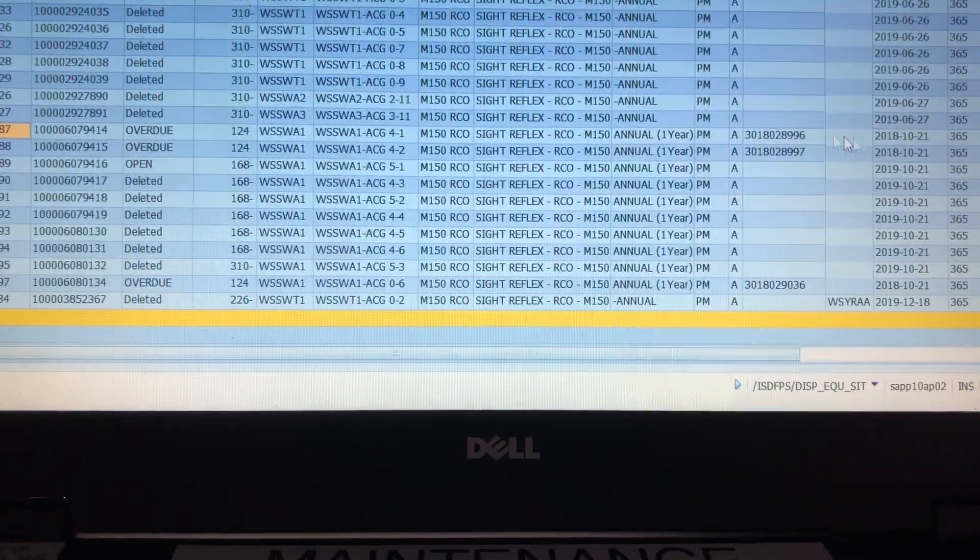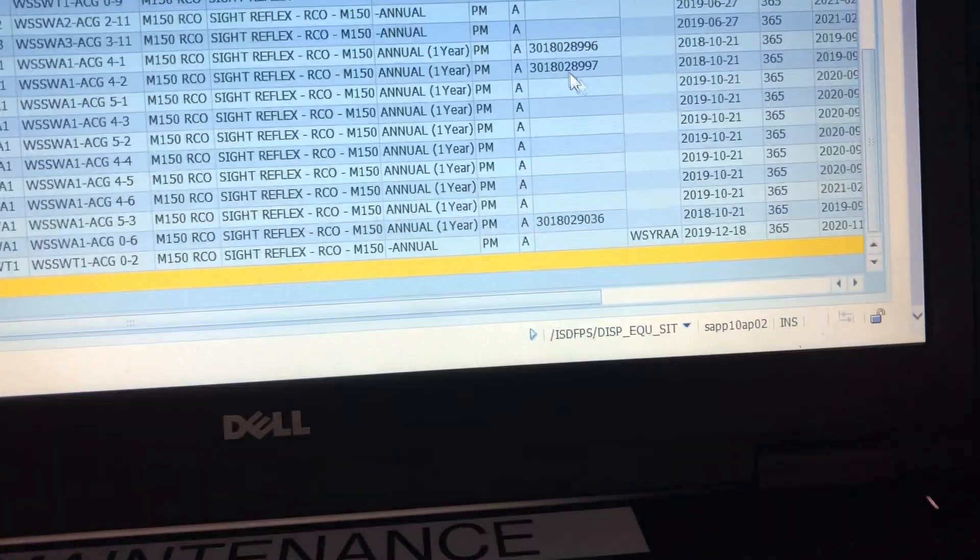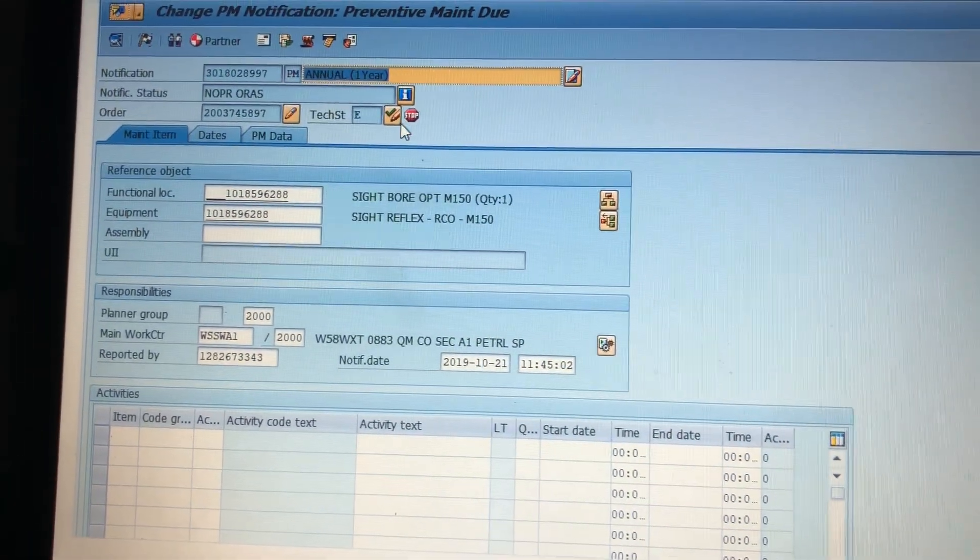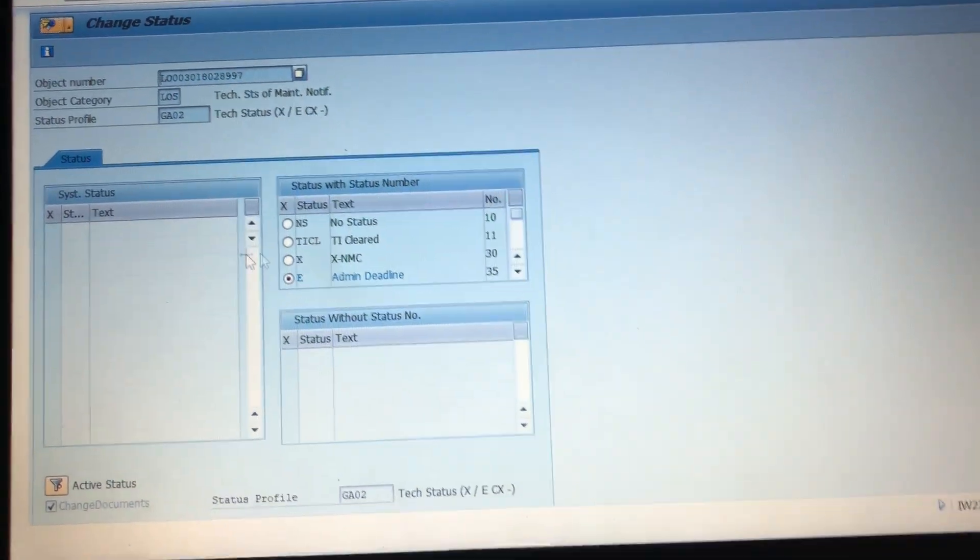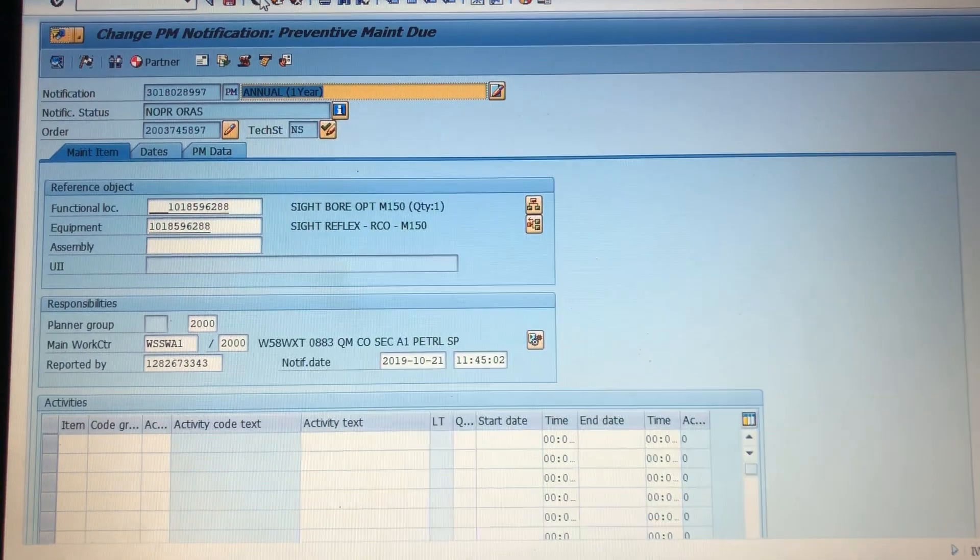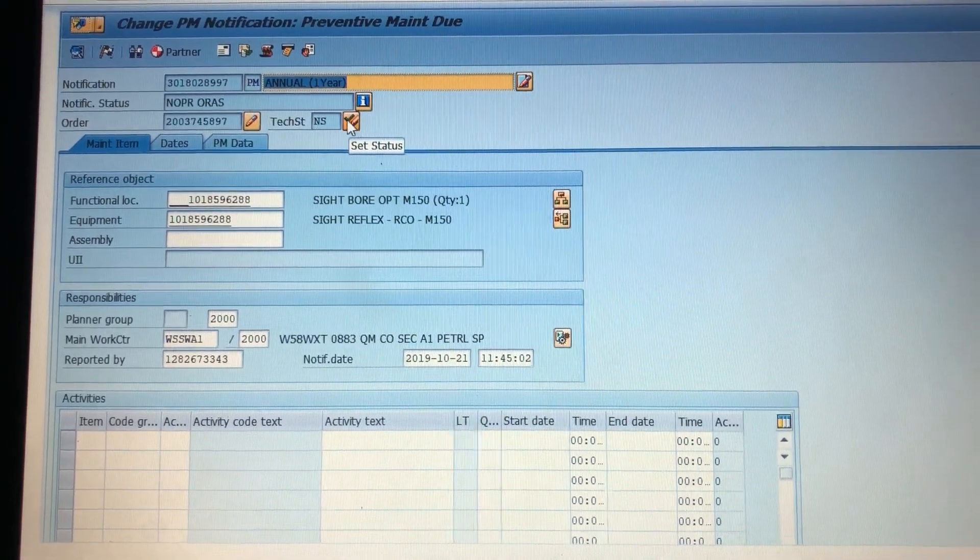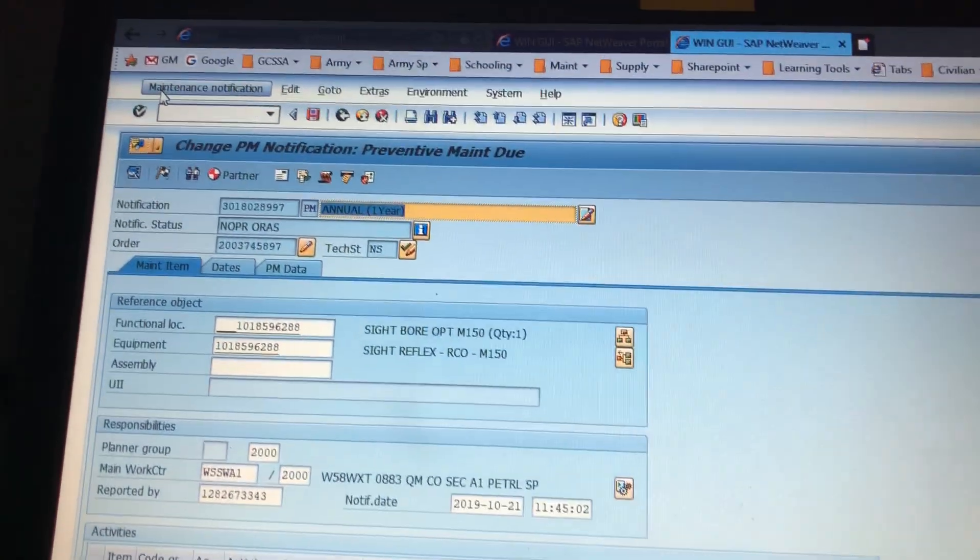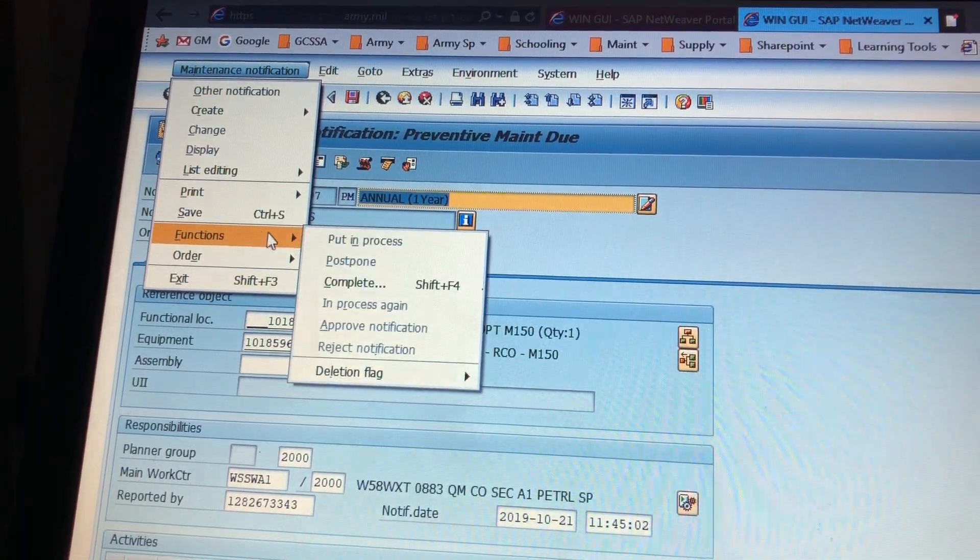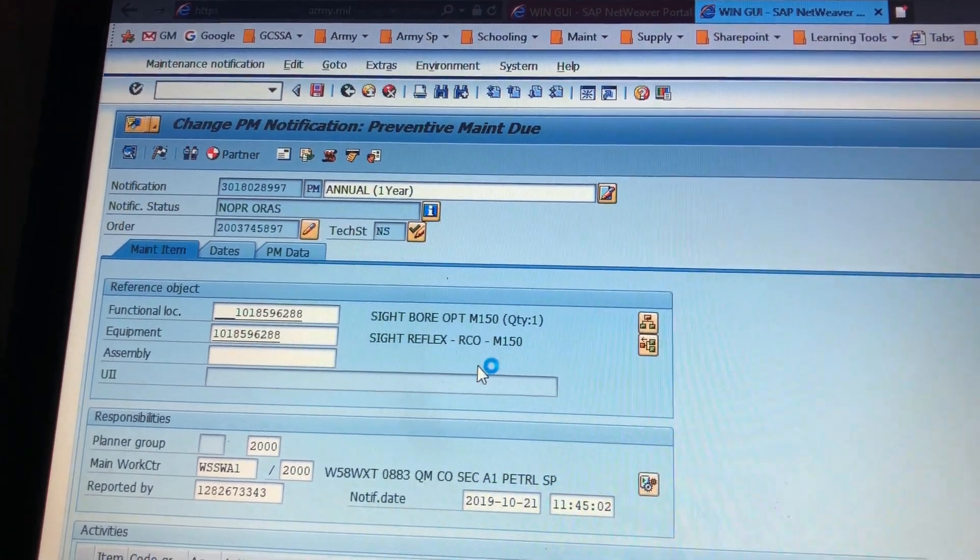The other way that I noticed is right here are the notification numbers. If you double click it, it's going to open up the notification. You click into the status box, change these to no status, and then go back. So click here, change to NS no status, and then go up to the top to maintenance notifications, go down to functions, delete flag, and set.